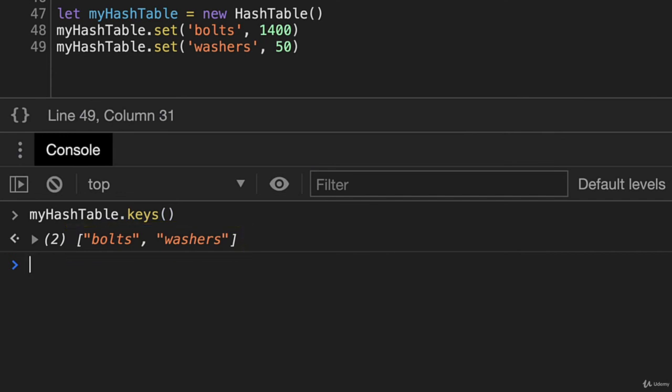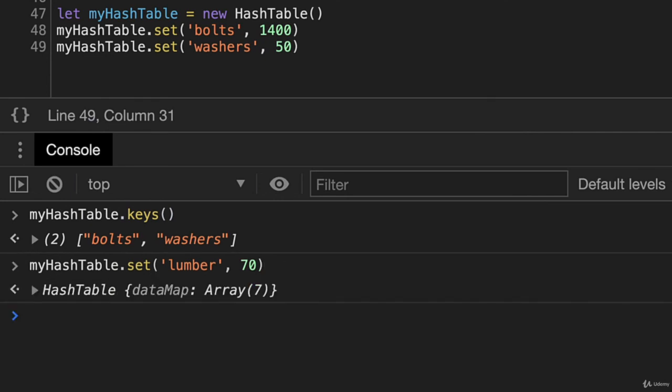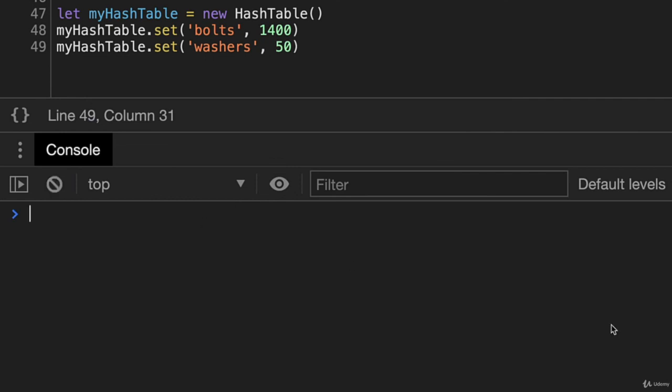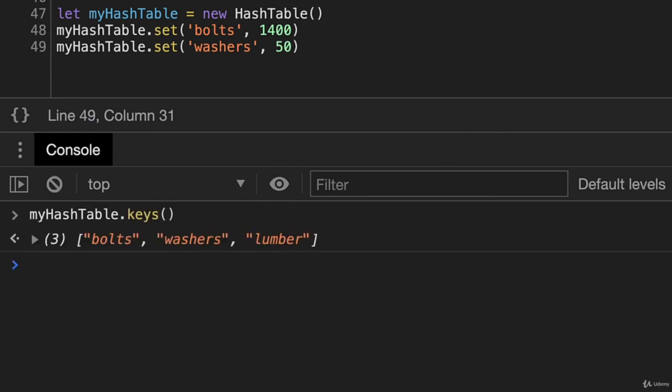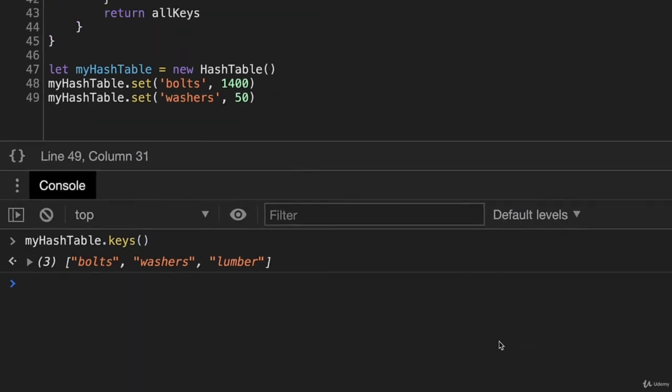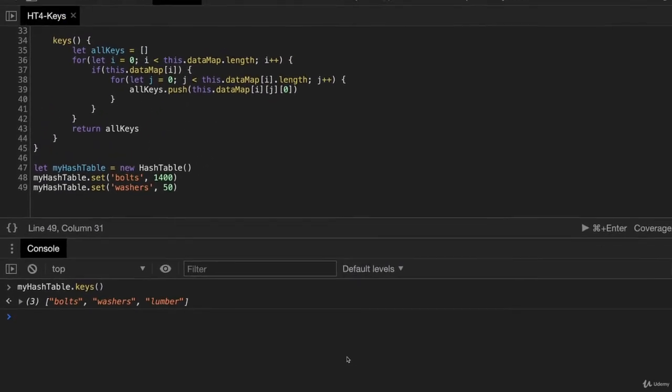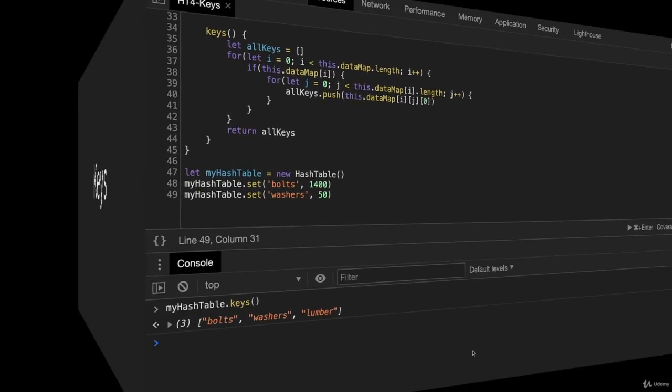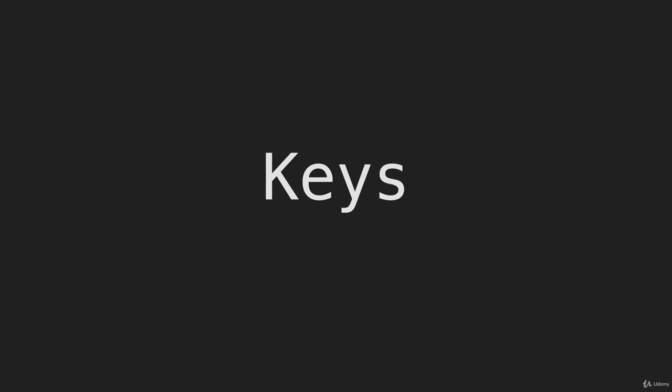So I'm just going to set one more item here. I'll put lumber in there with a quantity of 70. And I'll clear this. And now we'll run our keys method here. And now we get bolts, washers, and lumber. Perfect. And that is our method for keys.